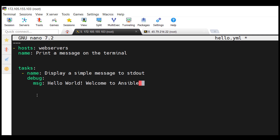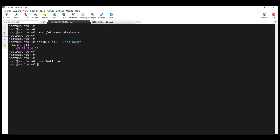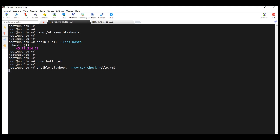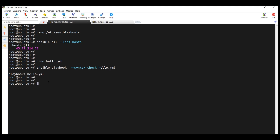Ensure your playbook resembles what you have here and take note of the indentation. Save the playbook with Ctrl+O, then Ctrl+X. Before running a playbook, it's always advisable to check whether the syntax is correct. You can do so by running the command ansible-playbook --syntax-check followed by the name of the playbook, in our case hello.yaml. As you can see, the syntax is correct and we get the name of the playbook returned.